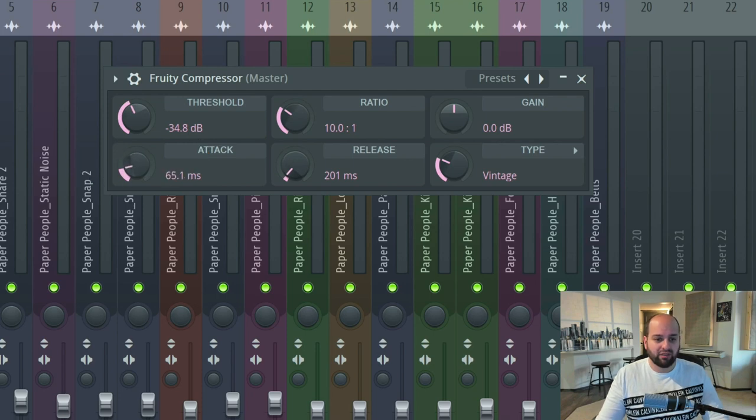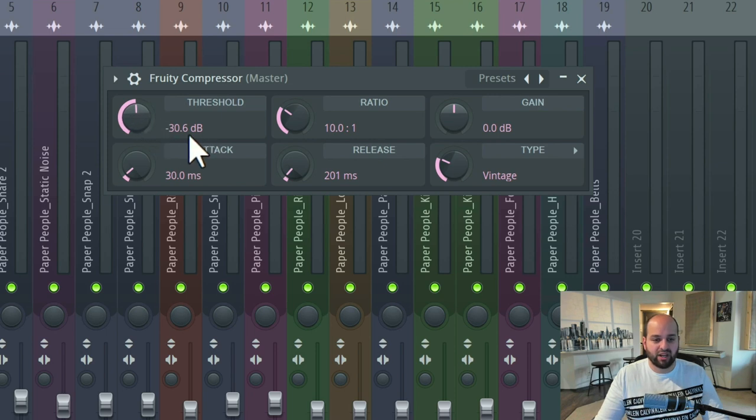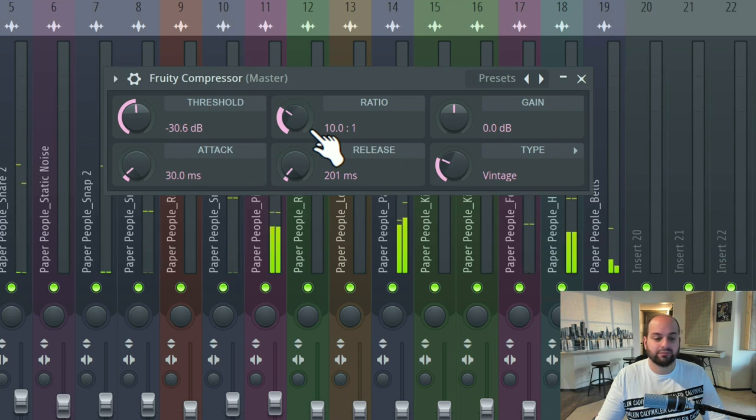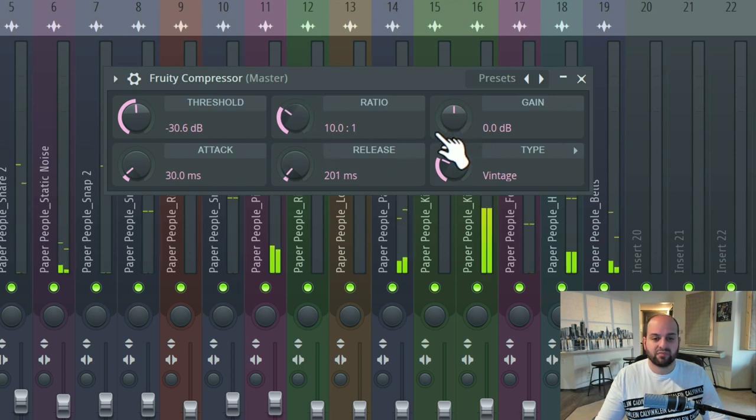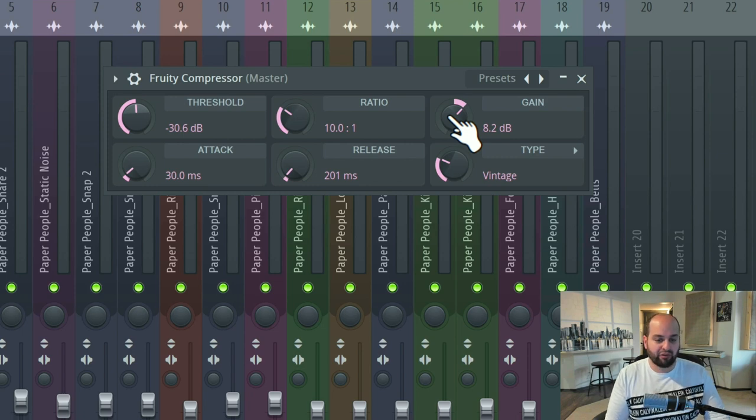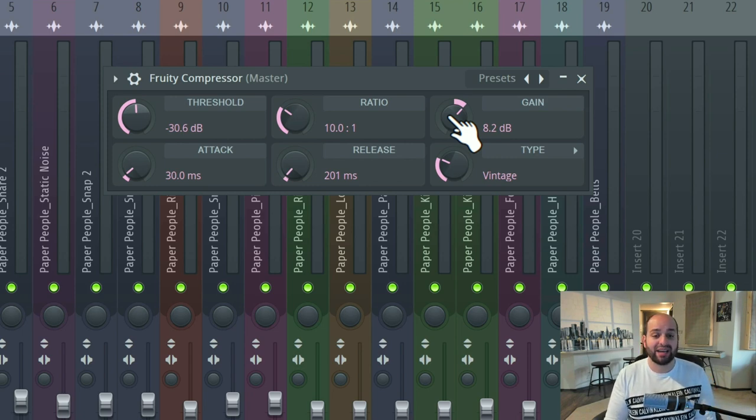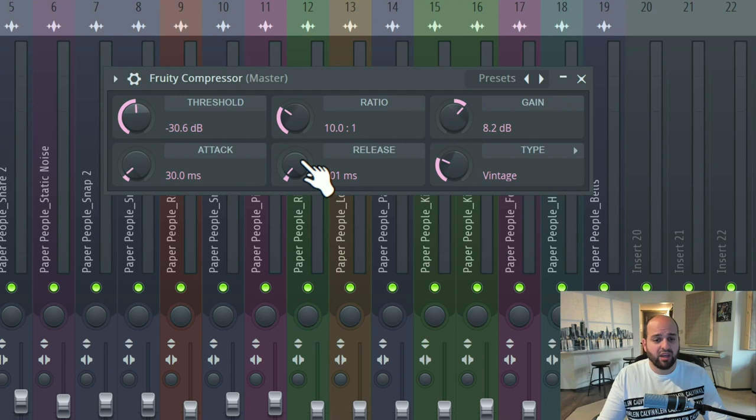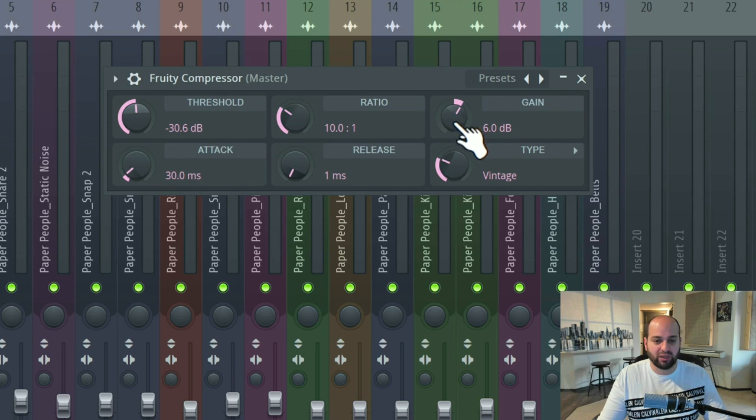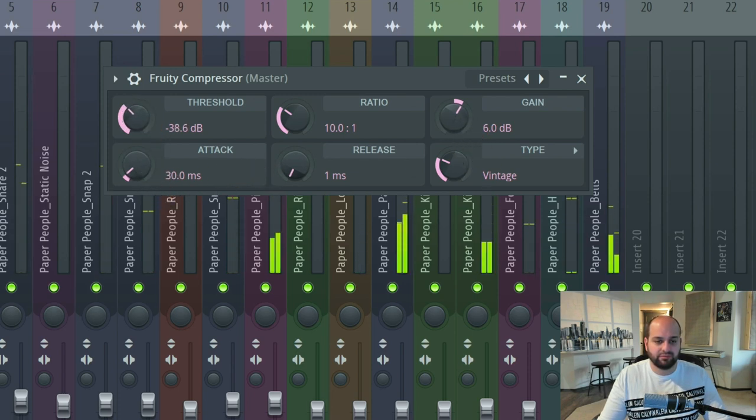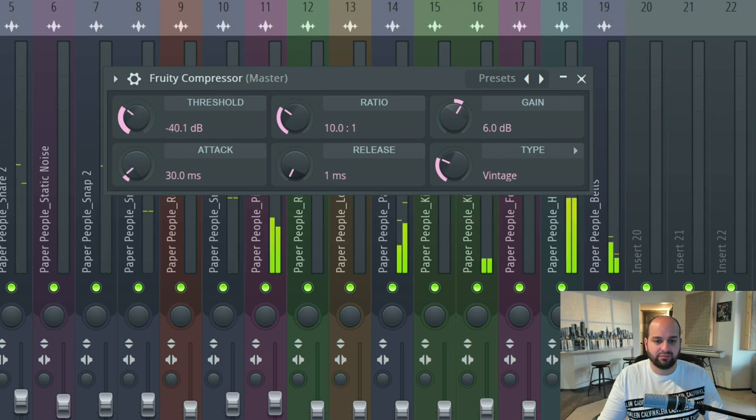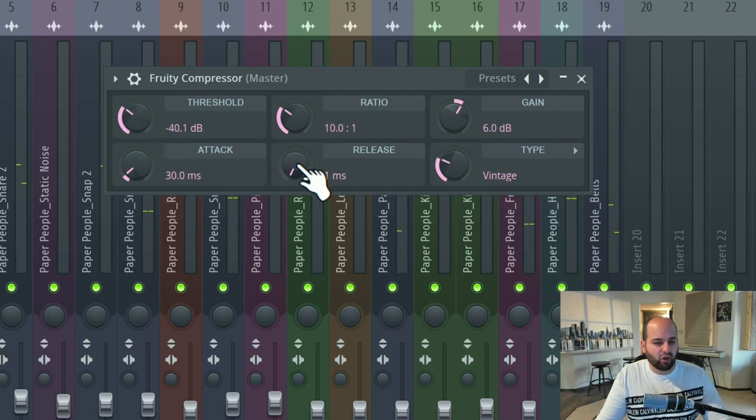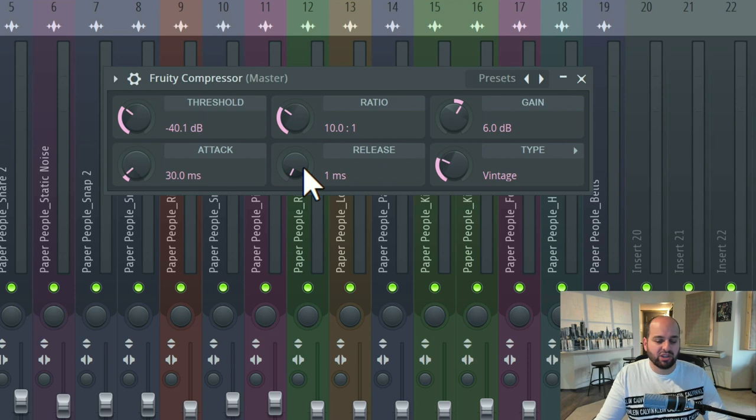So when I do that, if I set my attack time to say 30 milliseconds, and I set my threshold to say minus 30 here on this record, we're really just hearing a very compressed version of this record, but there isn't too much artifact from the dynamic interchange. There isn't too much weirdness being produced by the compressor itself. Now that's going to change if I start going into very fast or very slow release times. If I go to very fast release times, I'm going to turn up some gain here so we can hear better.